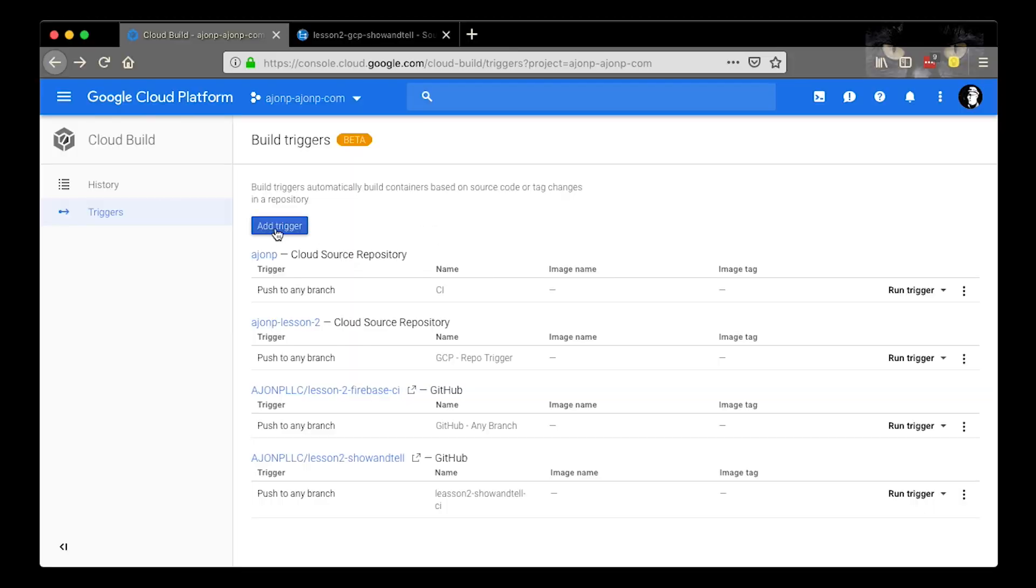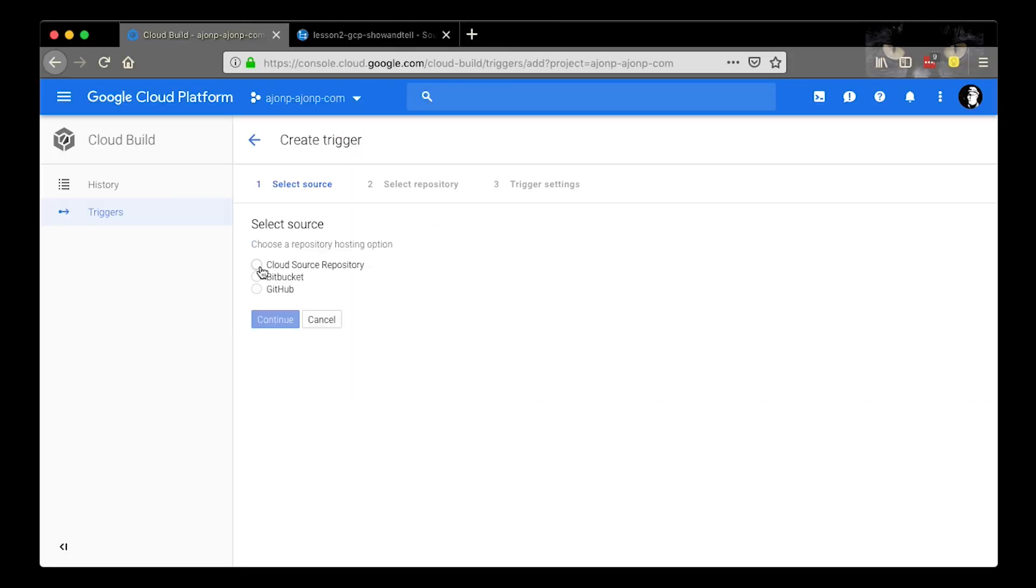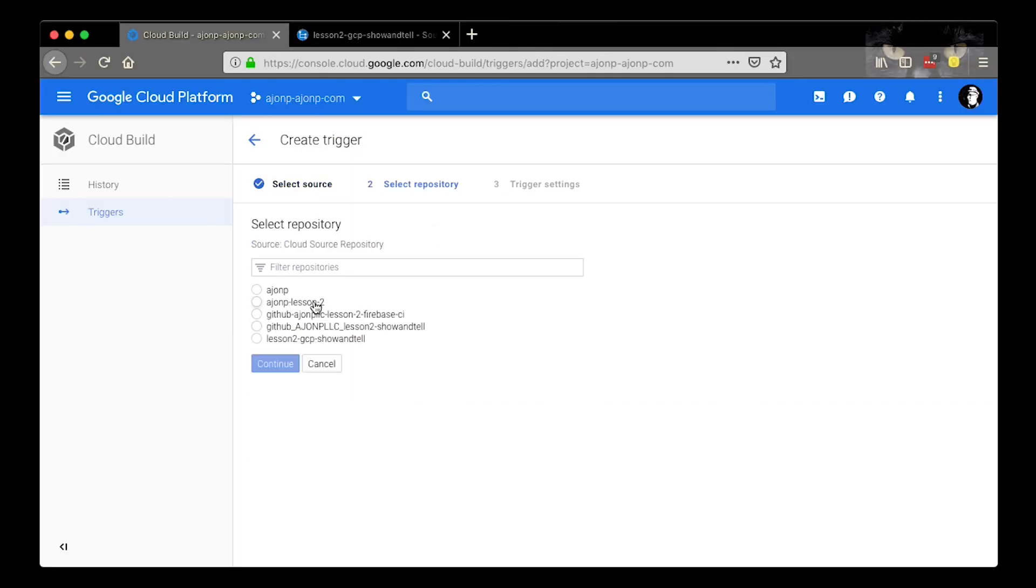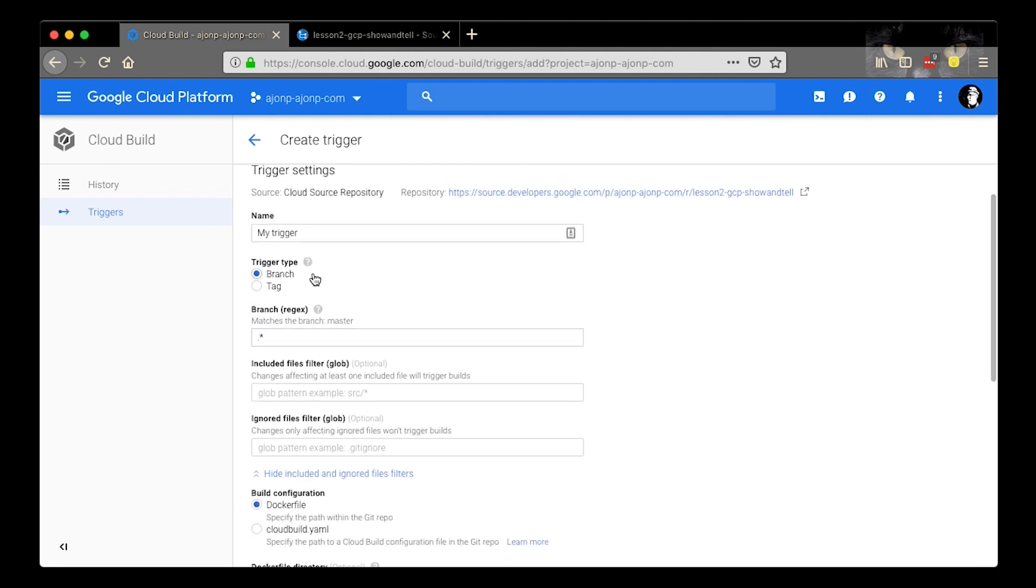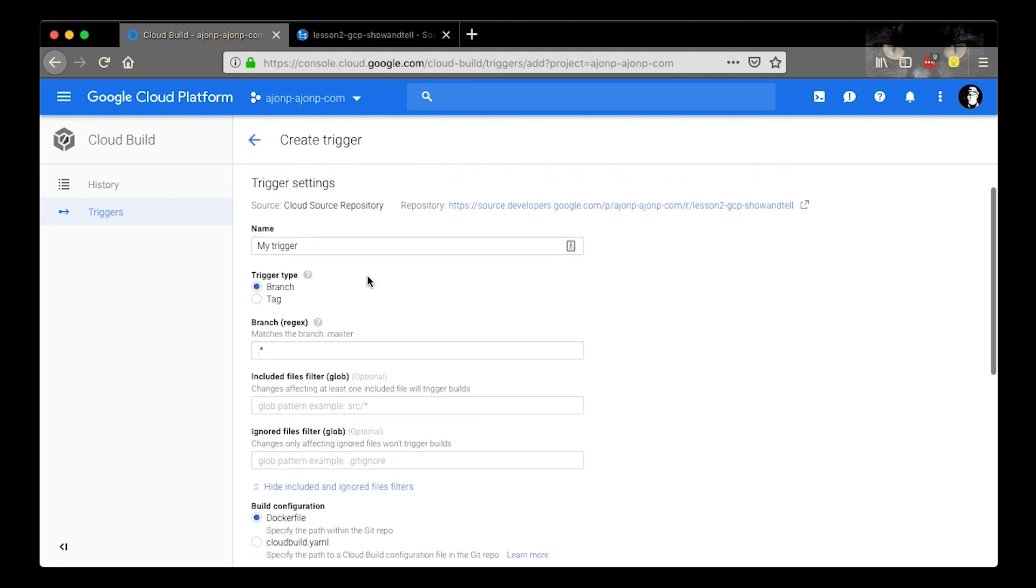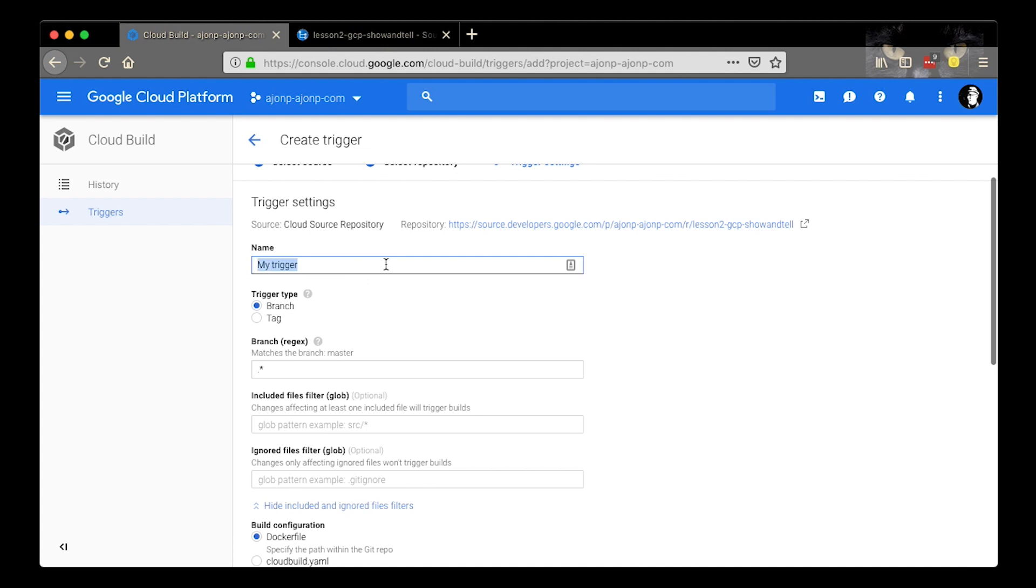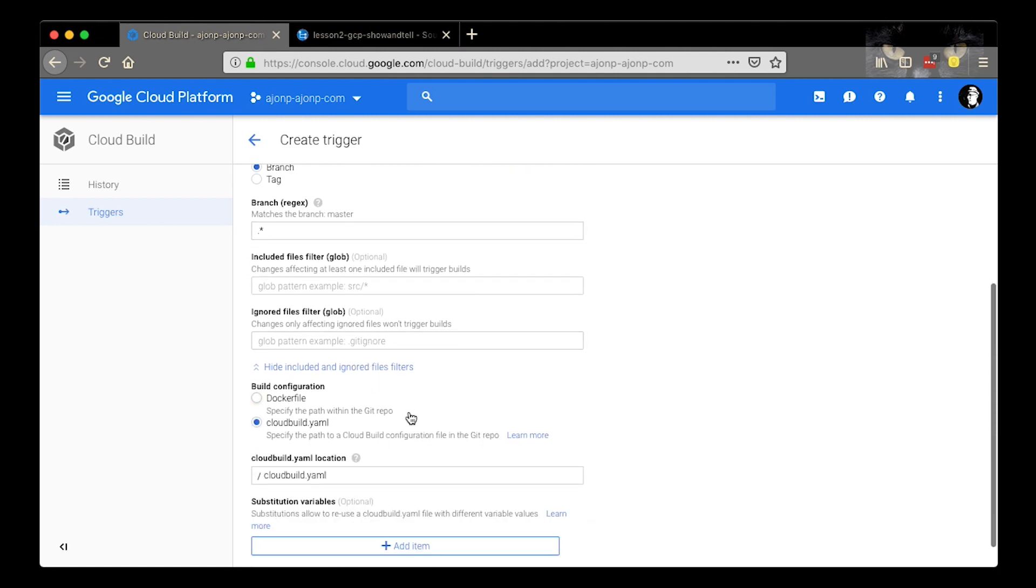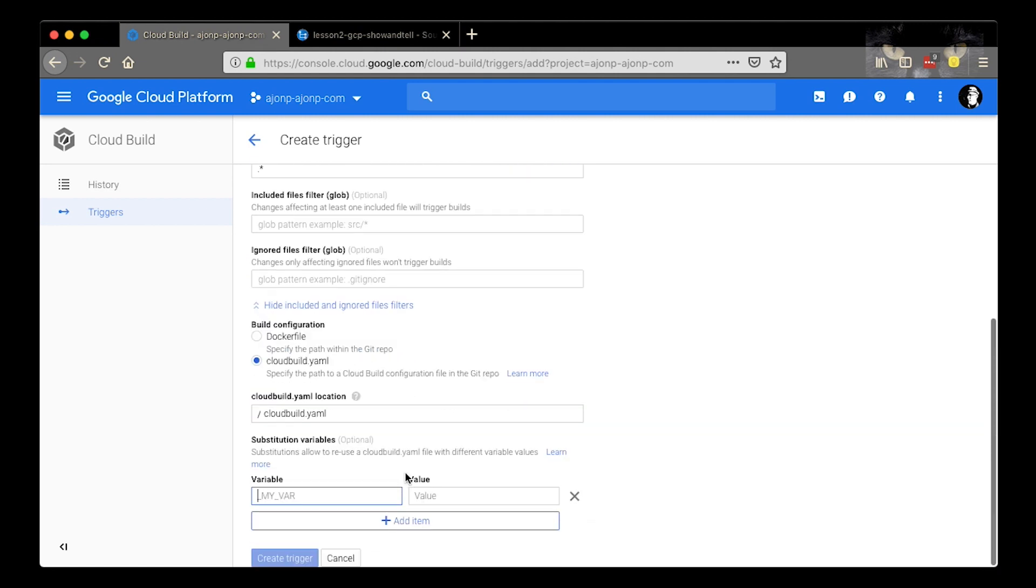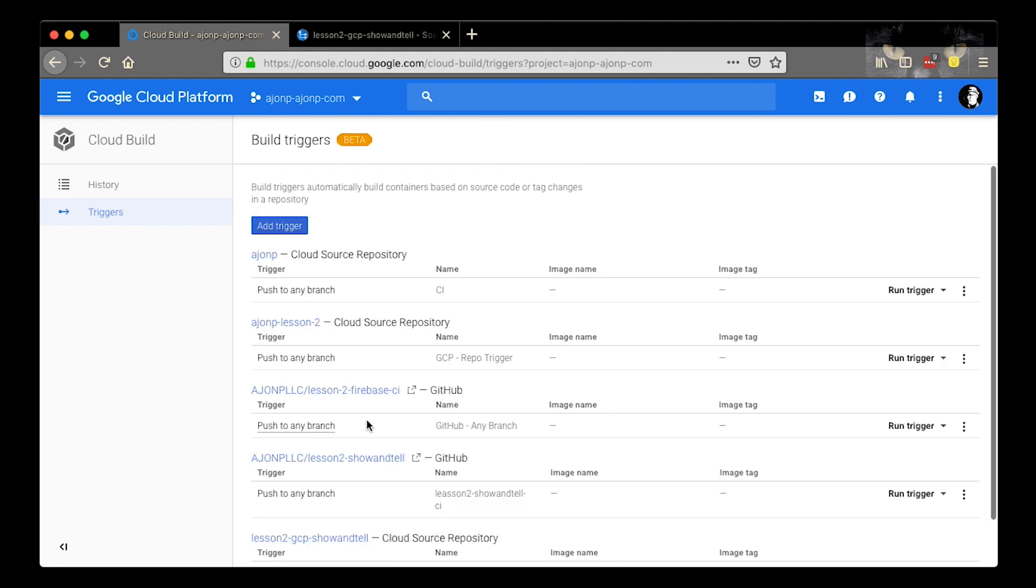Now we can add a new trigger. This is going to be a GCP type of trigger from our source cloud repository. Go ahead and choose the project that we're working on and then you can name it. I named this one GCP so that we understood where it was coming from. It's going to be the same setup as our original GitHub.